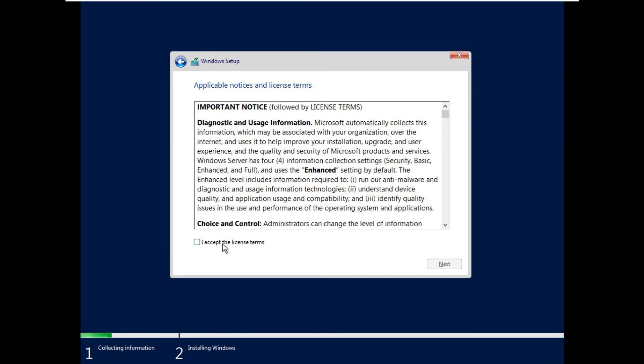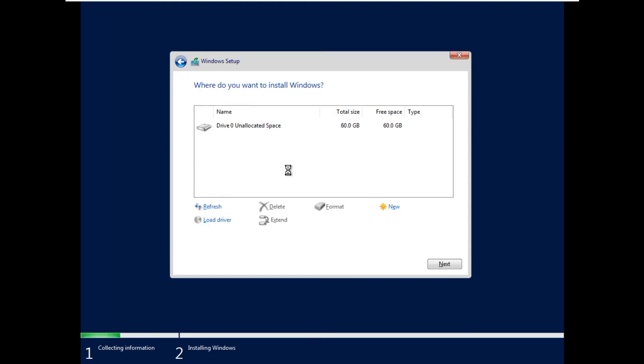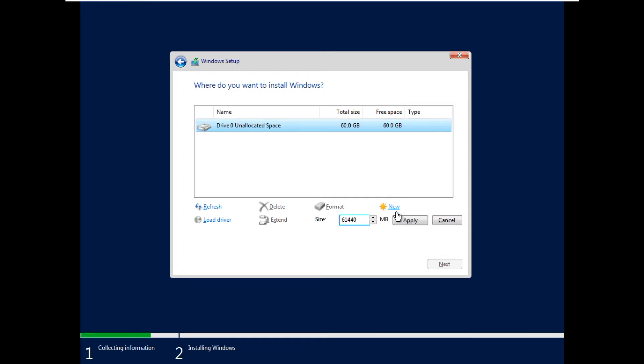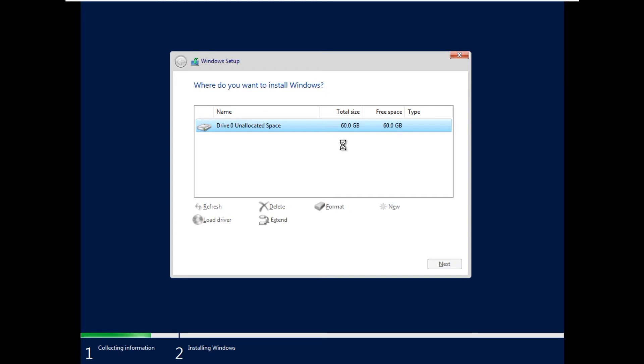Please accept the license terms and say next. Select this custom. So what you can do is new, and you can select it. It will create the partitions automatically with the selected space which you have provided.